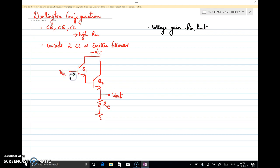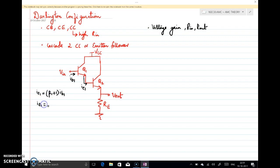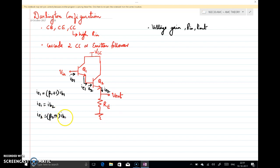Before drawing the small signal equivalent circuit, we will mark the currents in the circuit. This is IB1 and this is IE1. We can write IE1 as (β1 + 1)·IB1. Again, IE1 is the same as IB2 — so IB2 is the base current of the second transistor and IE2 is its emitter current. We can write IE2 as (β2 + 1)·IB2, or equivalently as (β2 + 1)·(β1 + 1)·IB1.